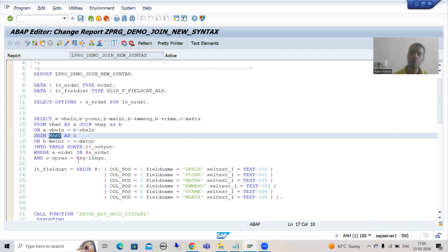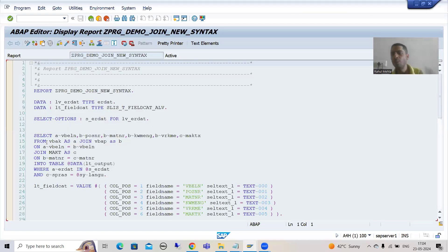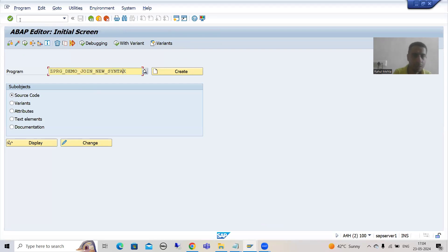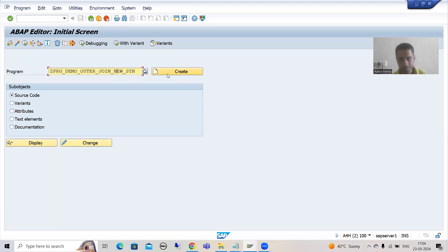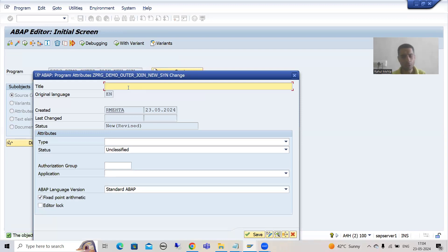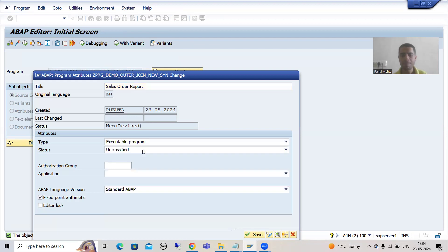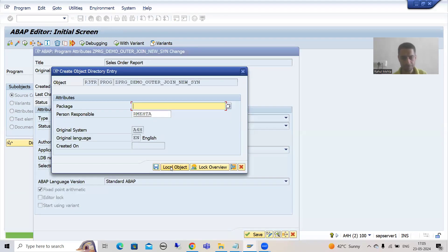Rather than modifying the existing query, I will create a new program. I'll write the name as Z_DEMO_JOIN_OUTER_JOIN_NEW_SYNTAX — I'll go for 'outer join new syntax' so the name is not too long. The title of the program is the same: sales order report. I will set the type as executable program and save it as a local object.